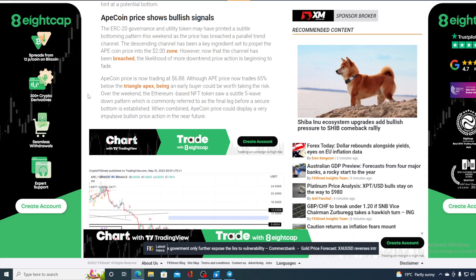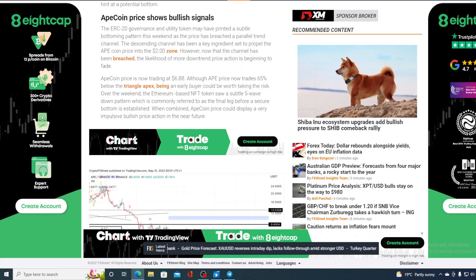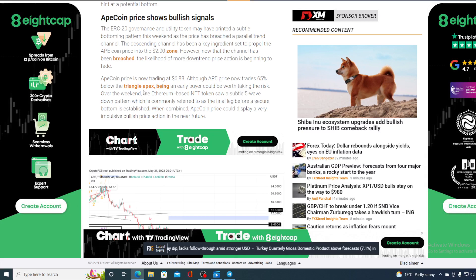ApeCoin price is now trading at $6.88, and that has actually changed since then. It's right now $6.90, so the price is growing. Although ApeCoin now trades 65% below the triangle apex, being an early buyer could be worth taking the risk.